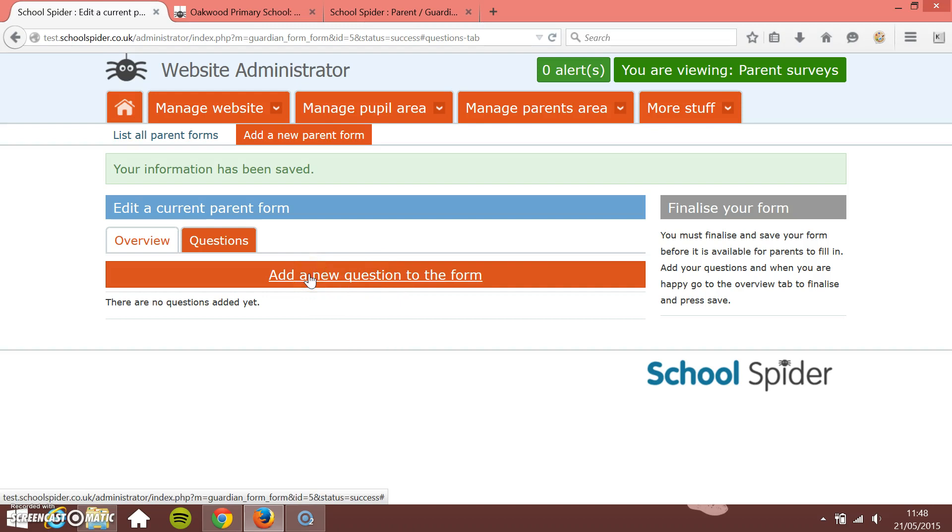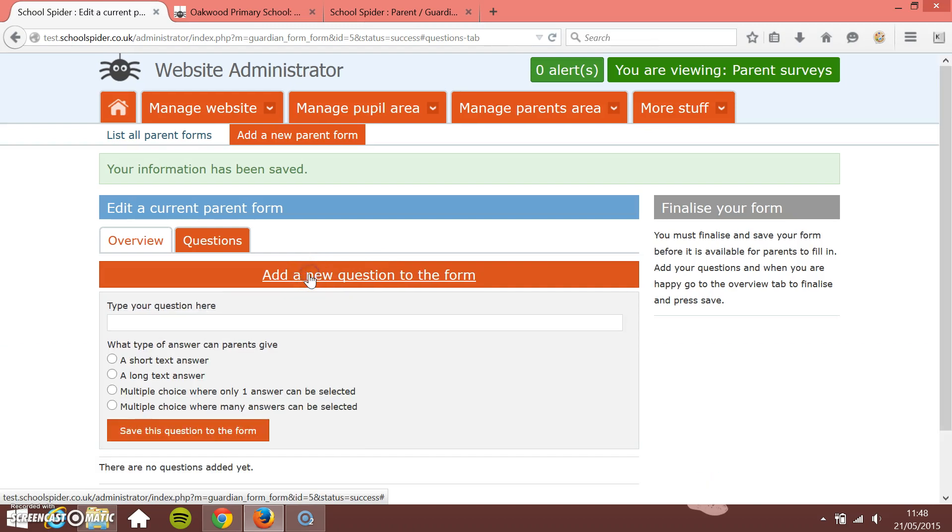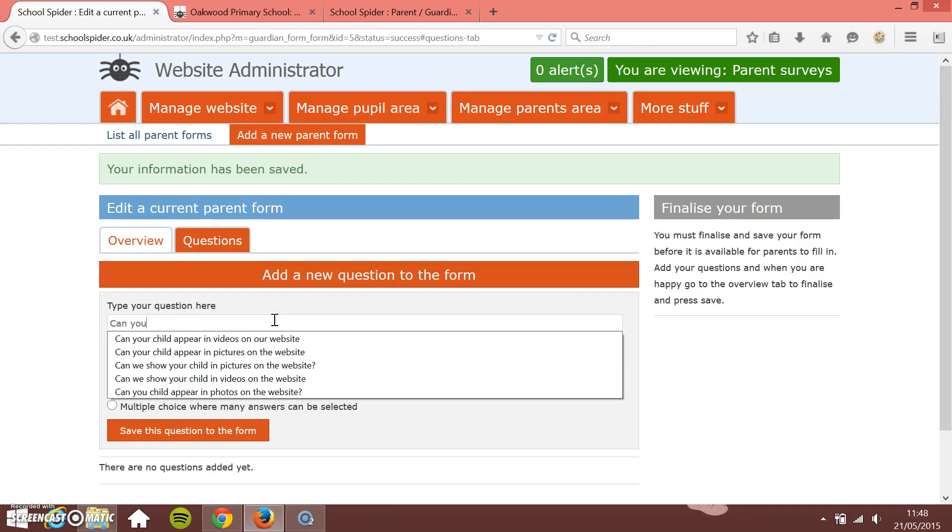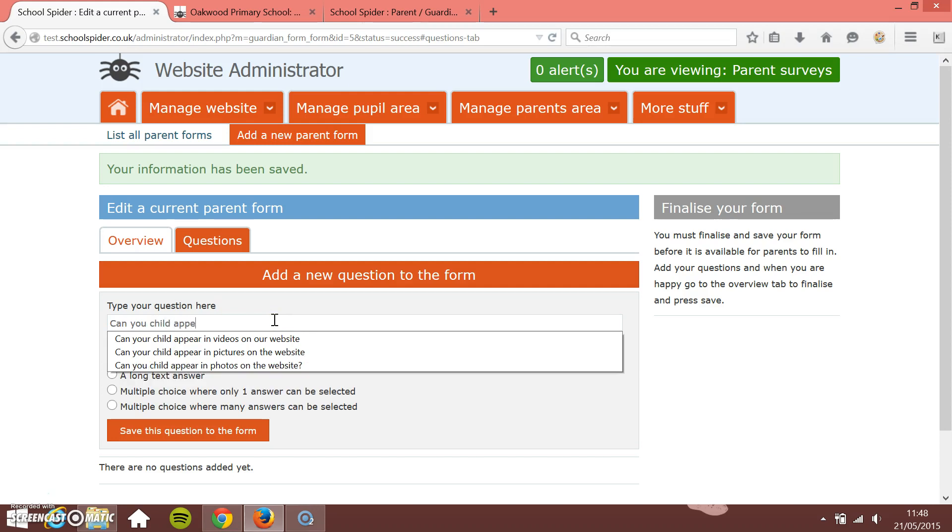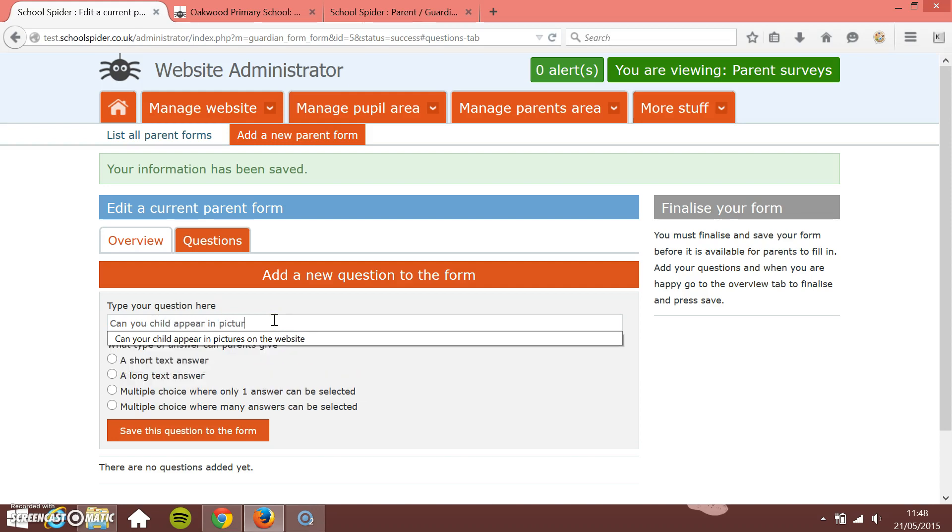Firstly I just need to add some questions. I'm just going to add a new question to the form, so type my question in here. Can your child appear in pictures on the website?